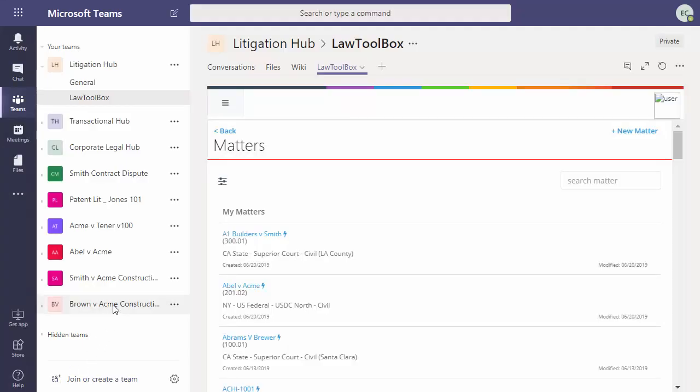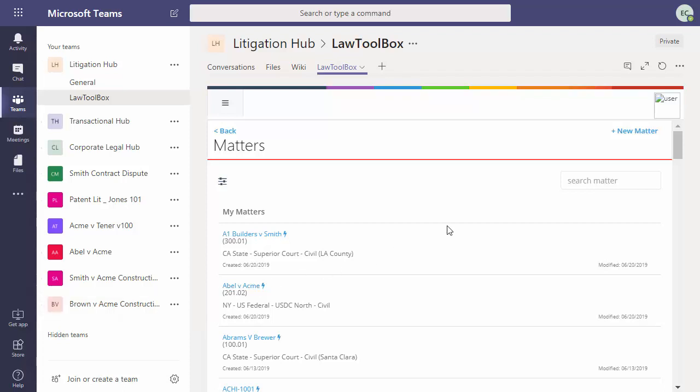This firm was using Microsoft Teams to manage their legal matters before implementing LawToolBox. So in this next scenario, we're going to attach to the Brown v Acme team. So we click new matter.